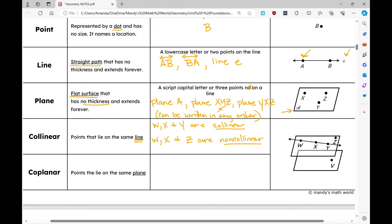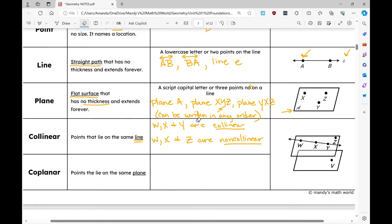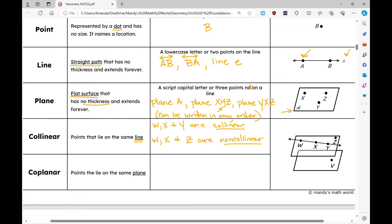Now let's talk about coplanar. I have two planes in this image — two parallelograms, one underneath the other. In the three-dimensional world, the part you can't see would be shown with a dotted or dashed line. Coplanar points are points that lie on the same plane. For example, W, X, Y, and Z are coplanar points.